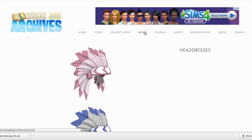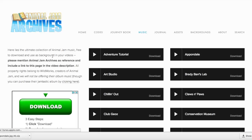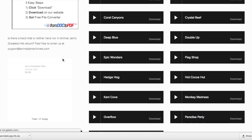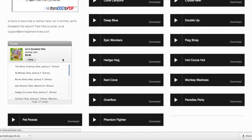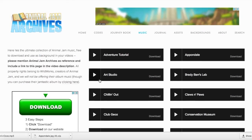Over on the music page, there are free downloads of all the music that is not available in Animal Jam's Greatest Hits album. All you have to do is hit download and it'll download directly to your computer. You can also preview them by just clicking the little play button.